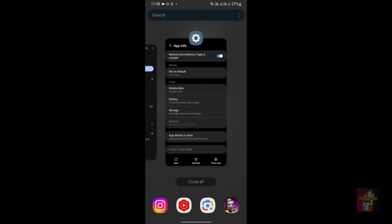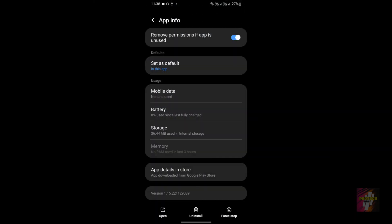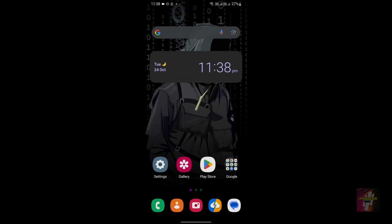Step 6: go back to your Settings page and force stop your application. I demonstrated this in my previous video, so you can check that out. Just force stop the application and then re-enable it — this will help you solve the problems.